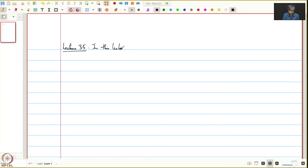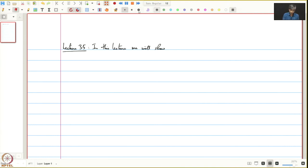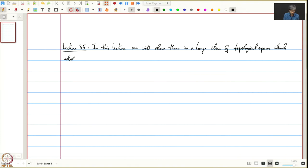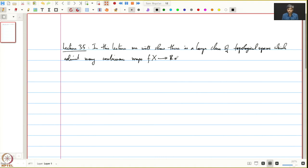In this lecture and the next one, we will show that there is a large class of topological spaces which admit many continuous maps from X to Y, or which admit many continuous functions.